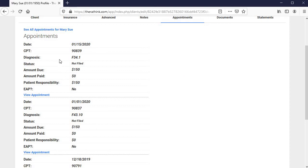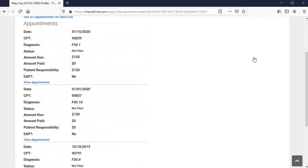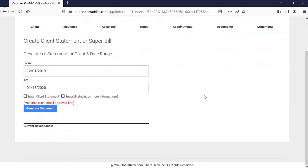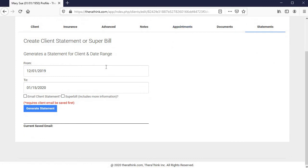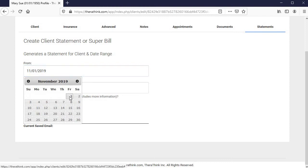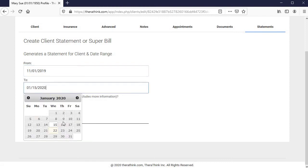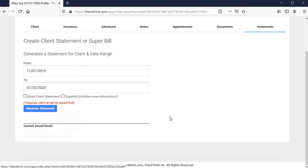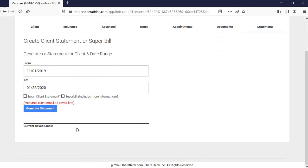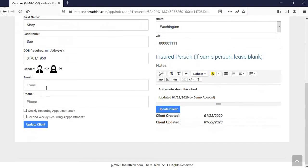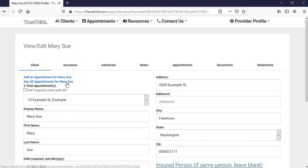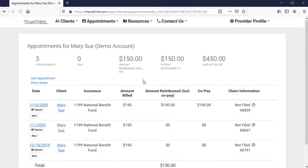You can see quite a bit of information just from here. You can also now generate a statement specifically for that client with a select date range. And you can also email them, the client, or generate a super bill for them and email them as well. Of course, you need to have saved an email address inside of their account to be able to do so. Let's go ahead and look at the appointments for our new client, Mary Sue.